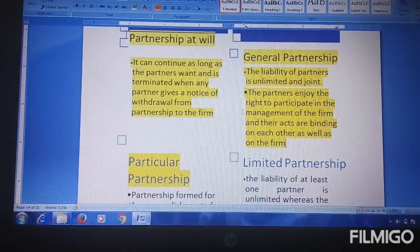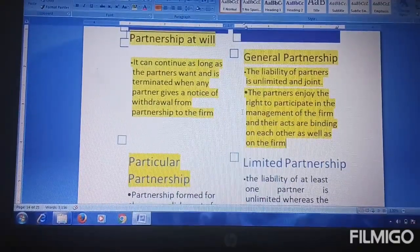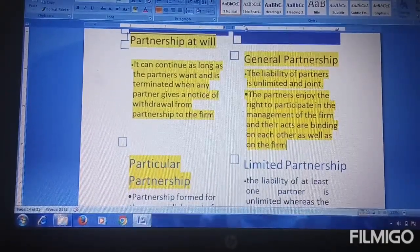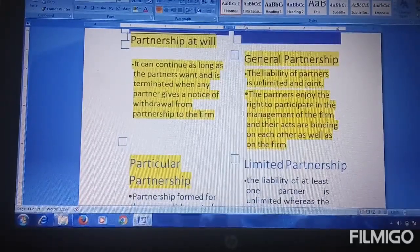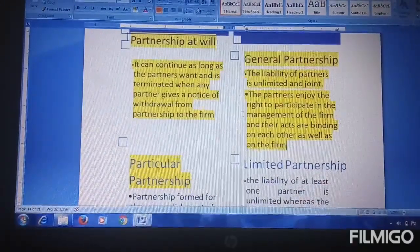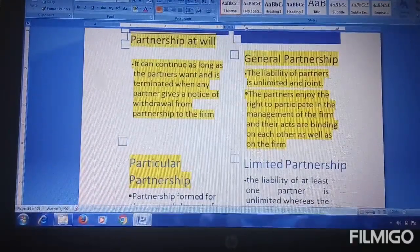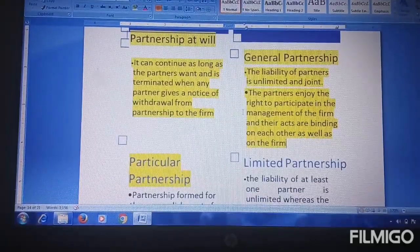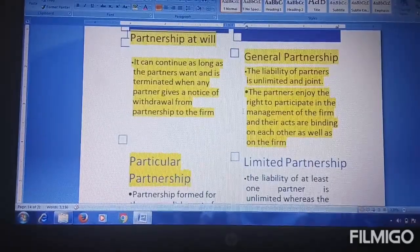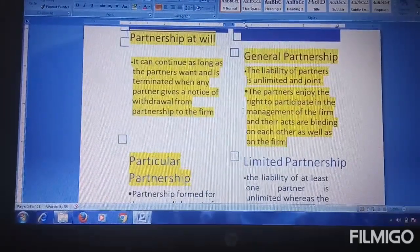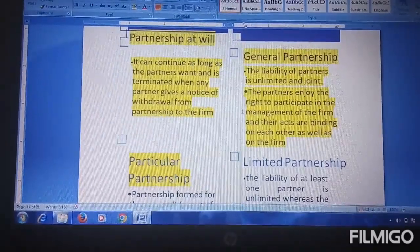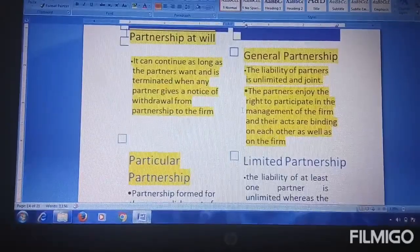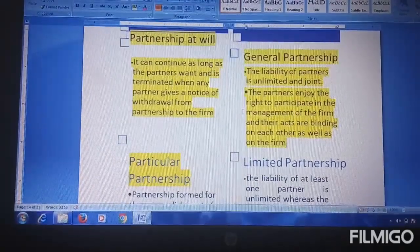The acts of partners are binding on each other as well as on the firm. This is related to the concept of mutual agency which we studied in the features of partnership. For example, if there are five partners, one partner can go on behalf of all five, make contracts, take major decisions, and handle issues — and inform all other partners. This partner acting on behalf of others is called mutual agency, which is commonly seen in general partnership.